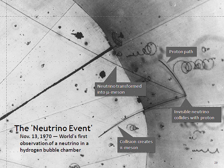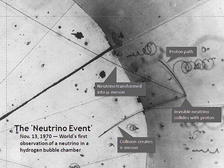For example, if total lepton number is zero in the initial state, electron neutrinos appear in the final state together with only positrons or electron antineutrinos, and electron antineutrinos with electrons or electron neutrinos. Antineutrinos are produced in nuclear beta decay together with a beta particle, in which, e.g., a neutron decays into a proton, electron, and antineutrino.